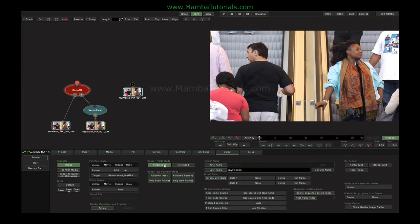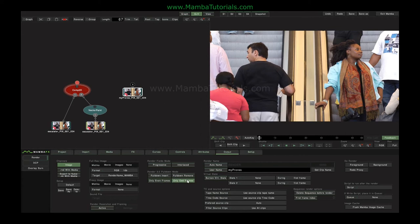Over here we can choose whether we're rendering a progressive file or an interlaced file — one movement update per frame or two movement updates per frame, one per field. We can insert or remove pull-down to affect 24-to-30 frame conversions. And the option to render only even frames or only odd frames is for when we're working with high frame rate material — for example if our shot is 48 frames a second but we want to send a 24 frame version to the editor or sound guy.